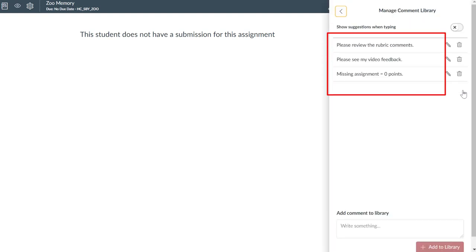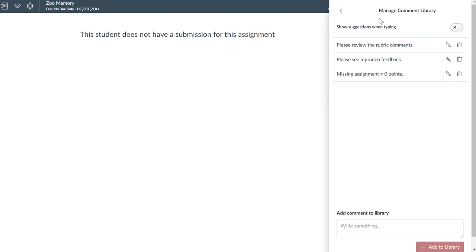It's important to know that the comments that you create in your comment library are available to you in any course where you have access to the SpeedGrader. So when you are thinking about how you are going to manage your comment library, be aware that you are not creating comments specific to an assignment or a course, but for a global comment library that you can pull into any course where you have access to leave feedback in SpeedGrader.